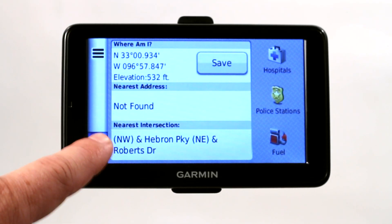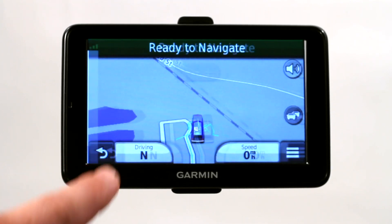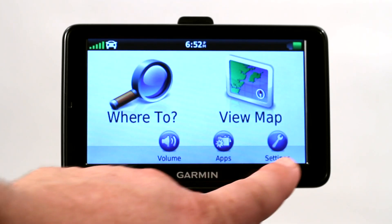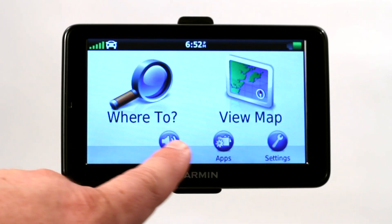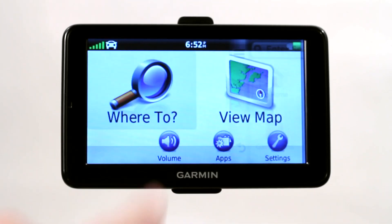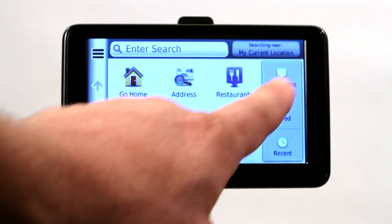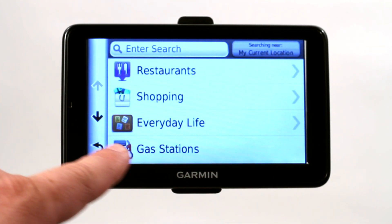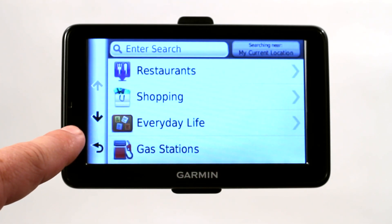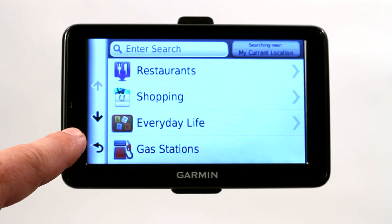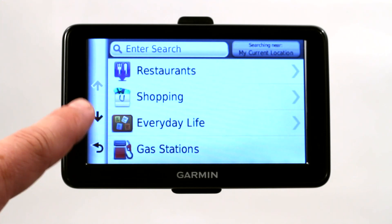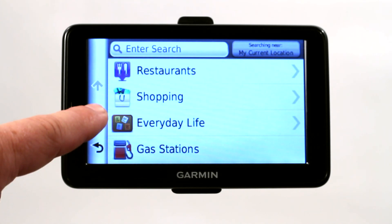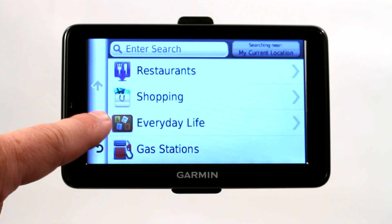Then what I want to do with those is go back to the main menu. If you go under Where To, then go under Categories — and of course this is going to be different in each model; we're using a Garmin Nuvi 2595 LMT — so whatever you're using, it's going to be very similar, especially on a Garmin.